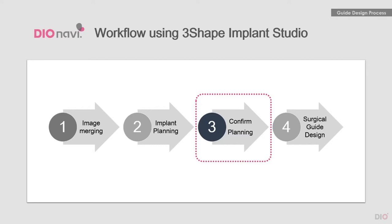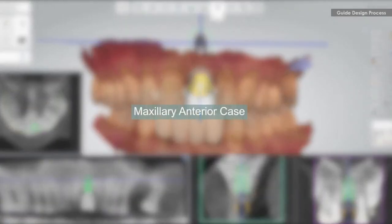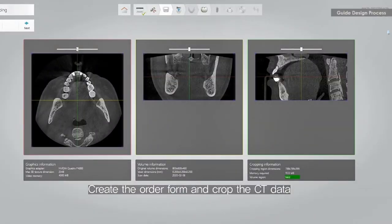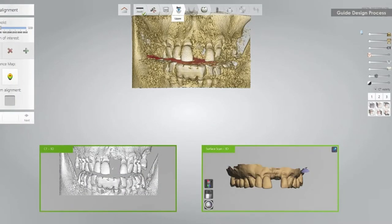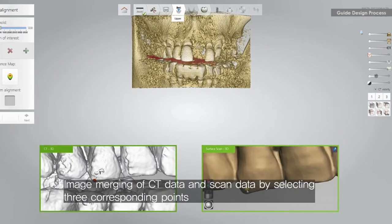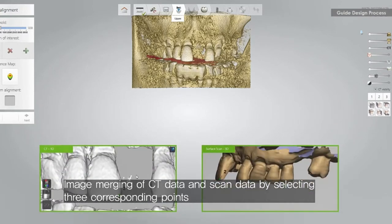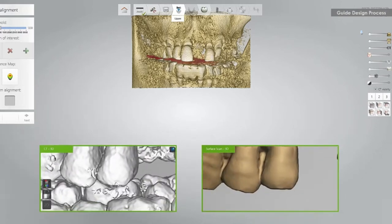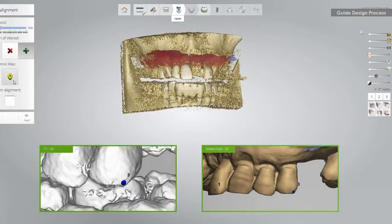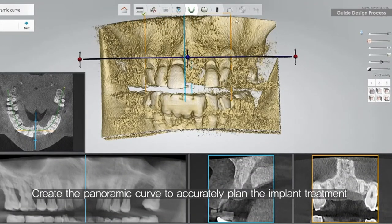On the next page, let me show you a video of the process from when the order is received for the guide surgery, through process merging, implant planning, and guide design.